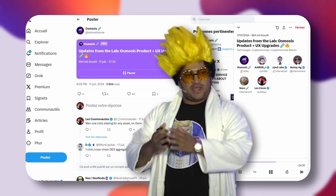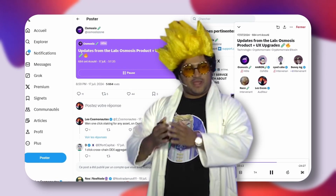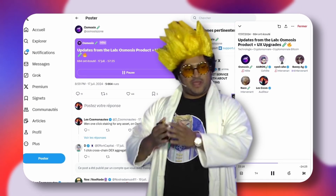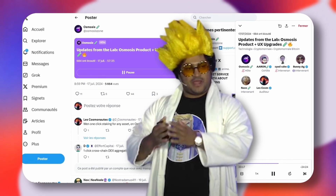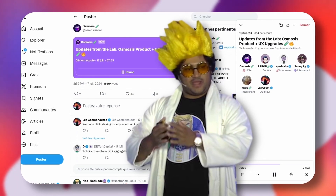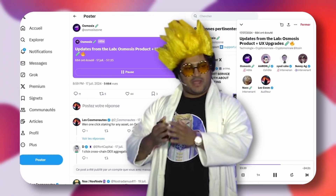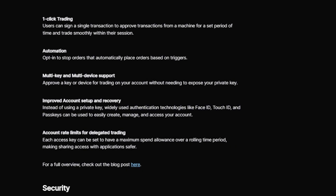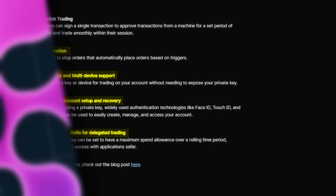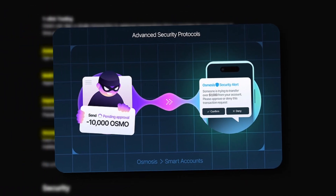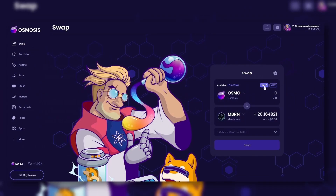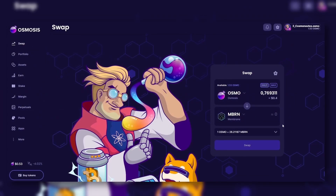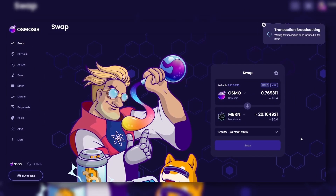The next step is getting it to work with more message types, moving from just one-click trading to one-click everything. That's probably what's most anticipated. The next steps of the smart account are also important for the security of our accounts.